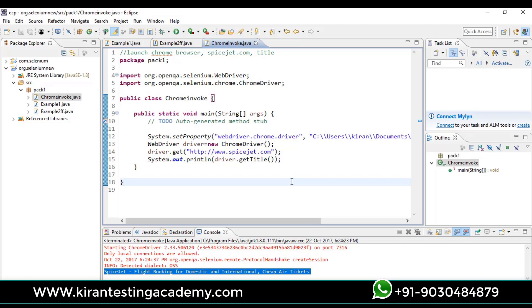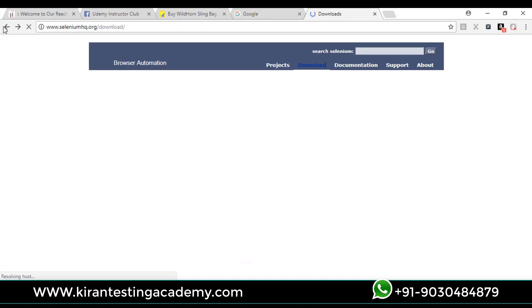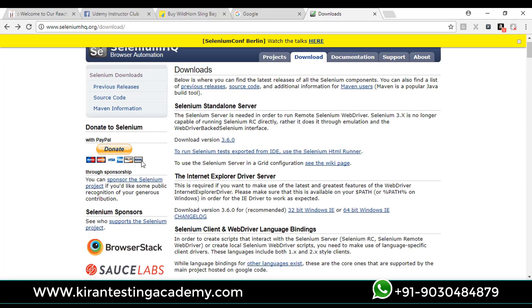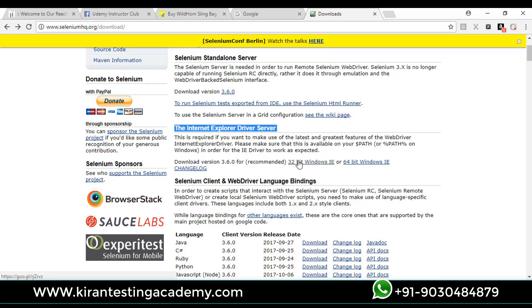For that, let's move on to the Selenium official website and go to the downloads part. You need to download Internet Explorer driver server here. For 32-bit IE you can download this, for 64-bit IE you download this.